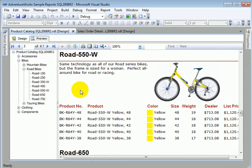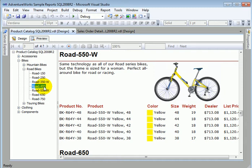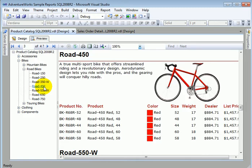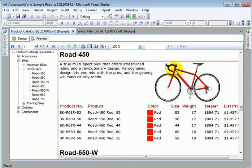And for example, this is 450. This is also a road bike. Let's return to the report designer.